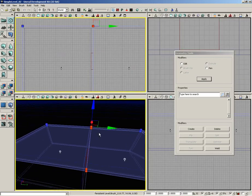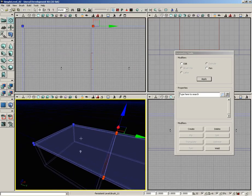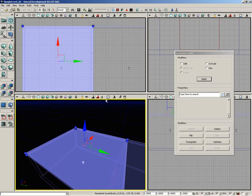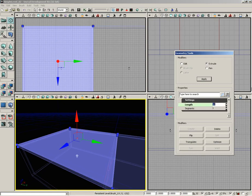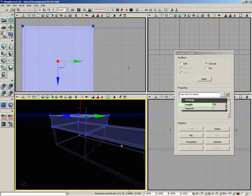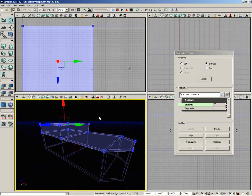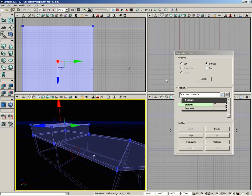Back in the perspective view, we can see the ceiling brush has been divided nicely. I'm going to select the polygon over the square back room and extrude it up into the air. In the geometry tools window, I'll click the Extrude radio button, set the length to 256, then click Apply. That extrudes it upward — pulling back you can see it makes a kind of tugboat shape with an extrusion popping up at the back.